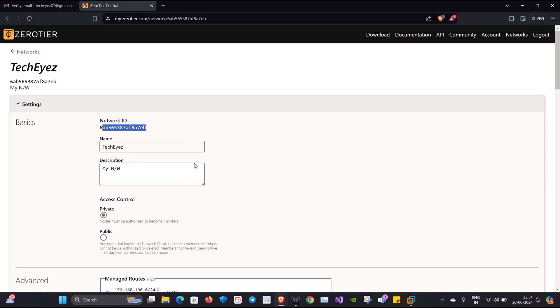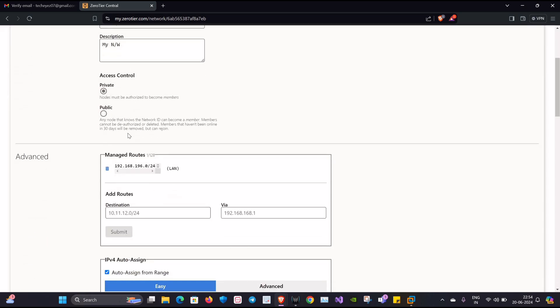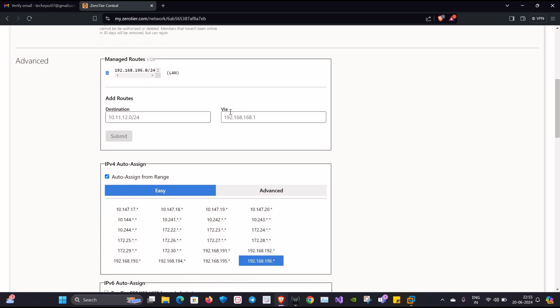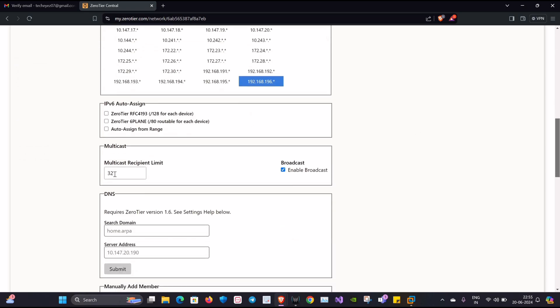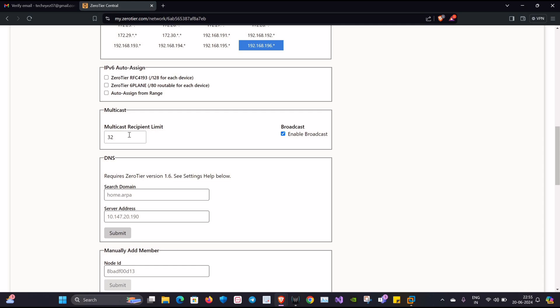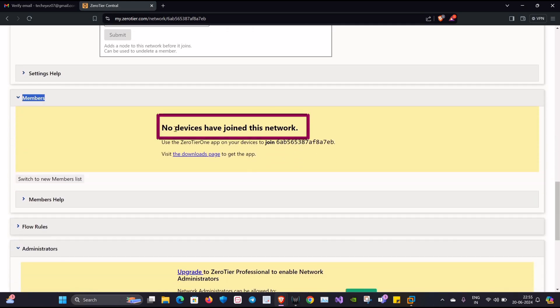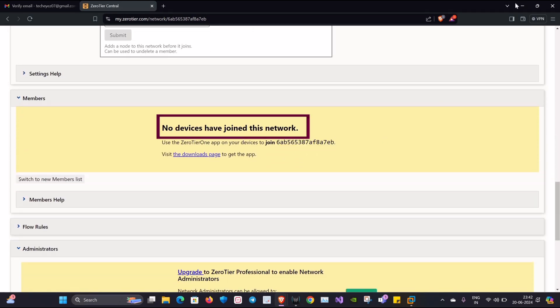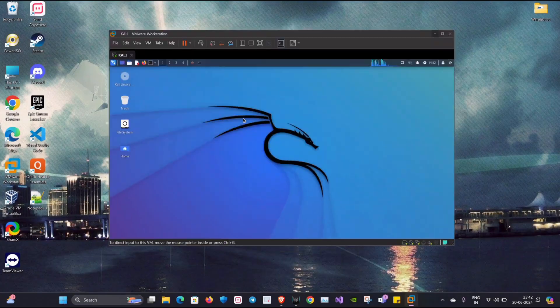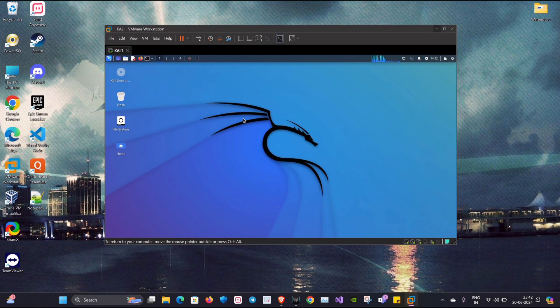There are various options to look into, like for example access control, private/public, you can manage routes, you can assign IPs and so on. Now here you can see there are no devices joined to this network.